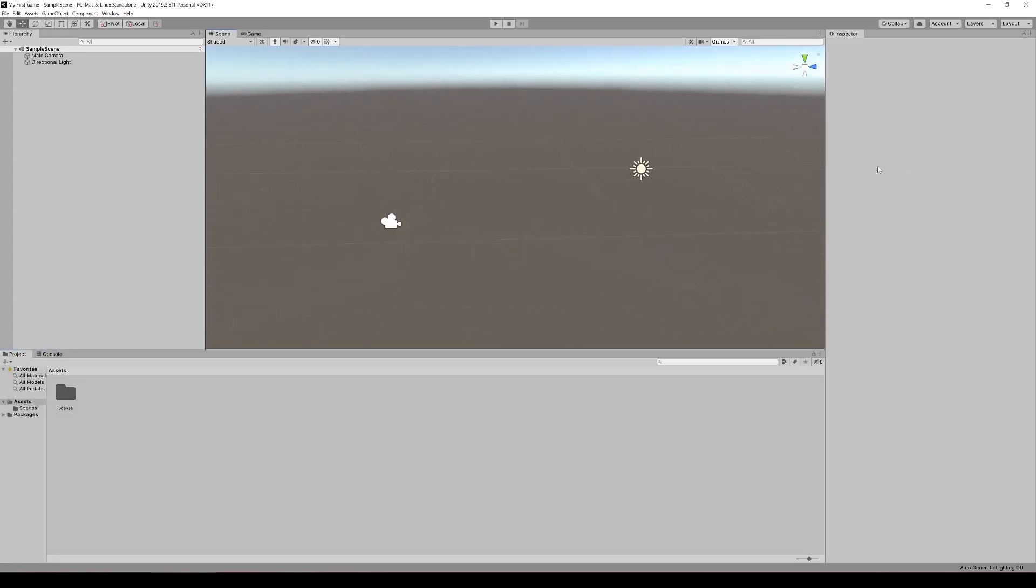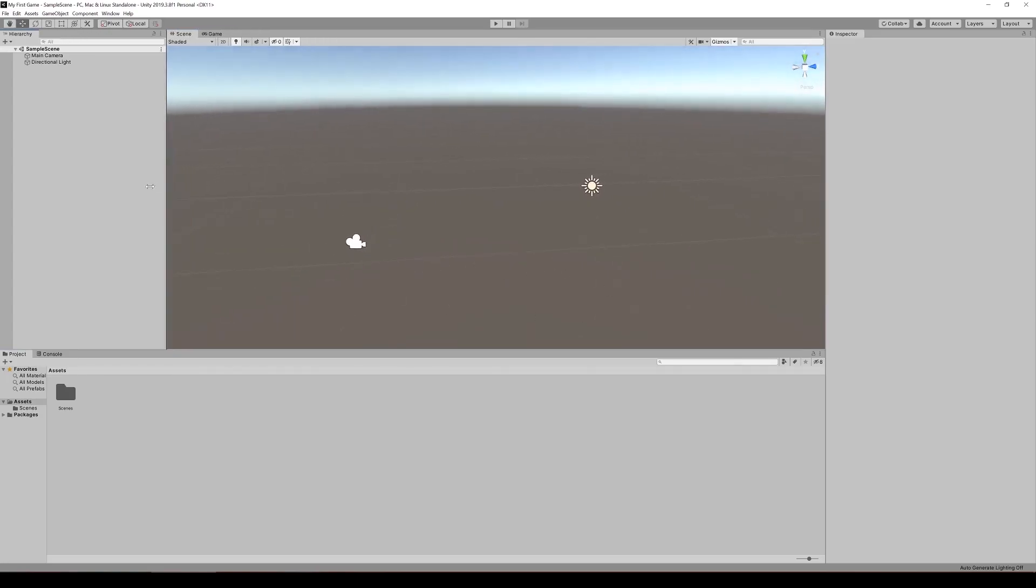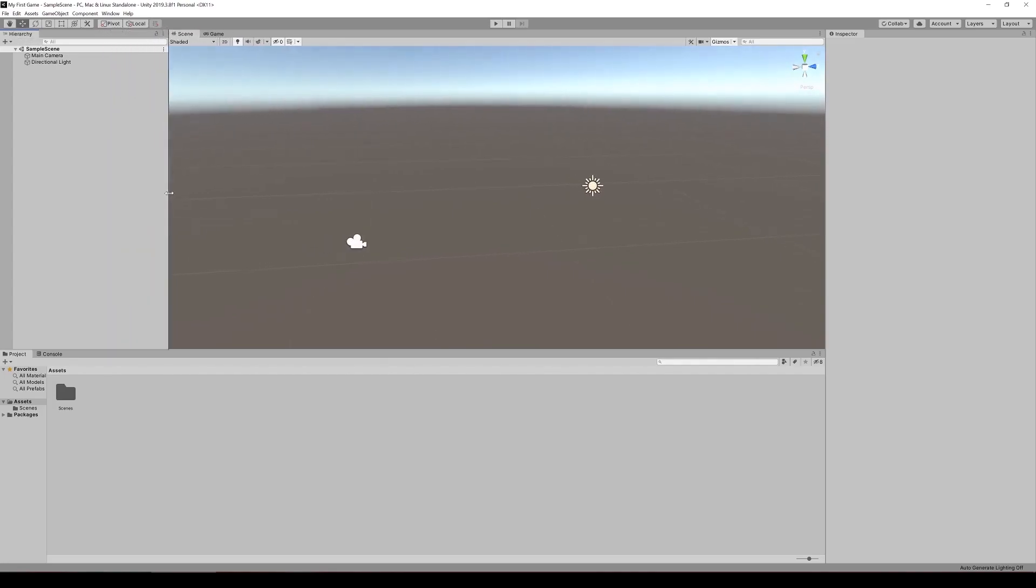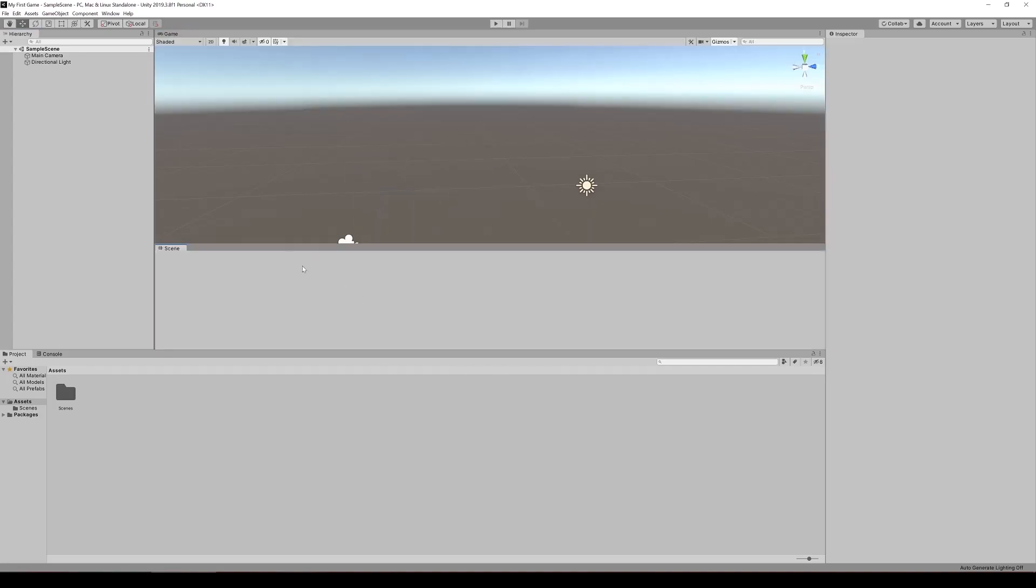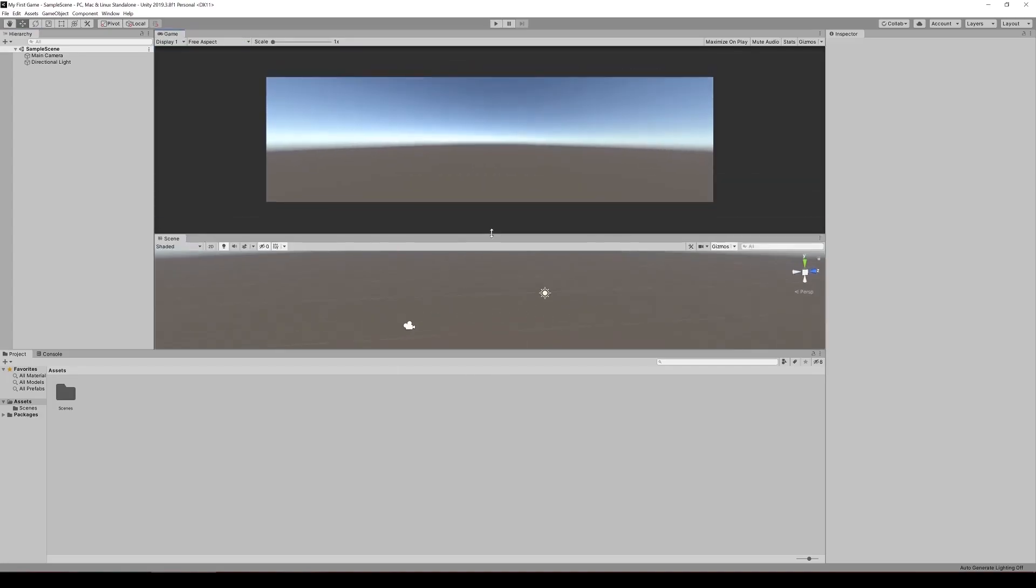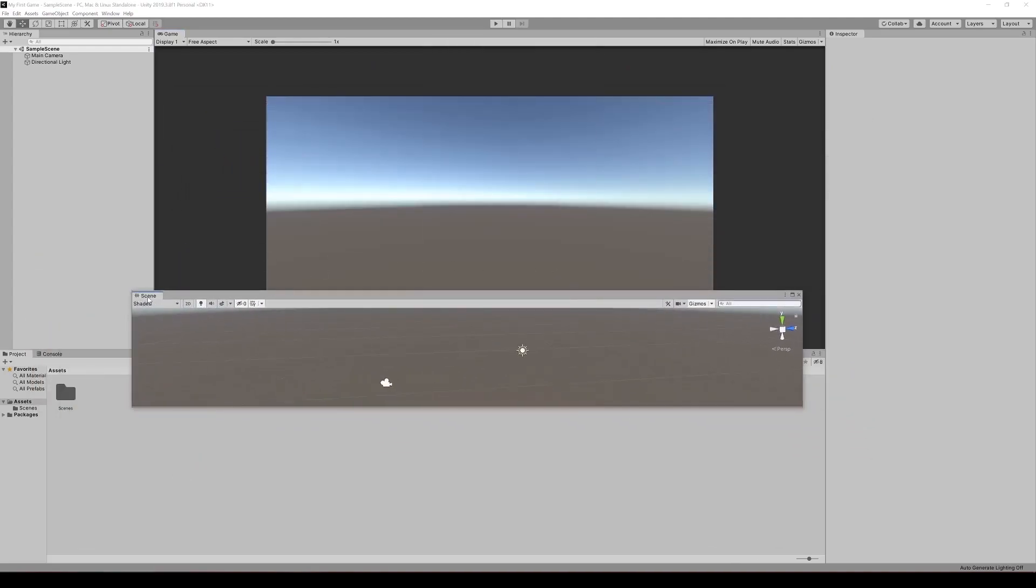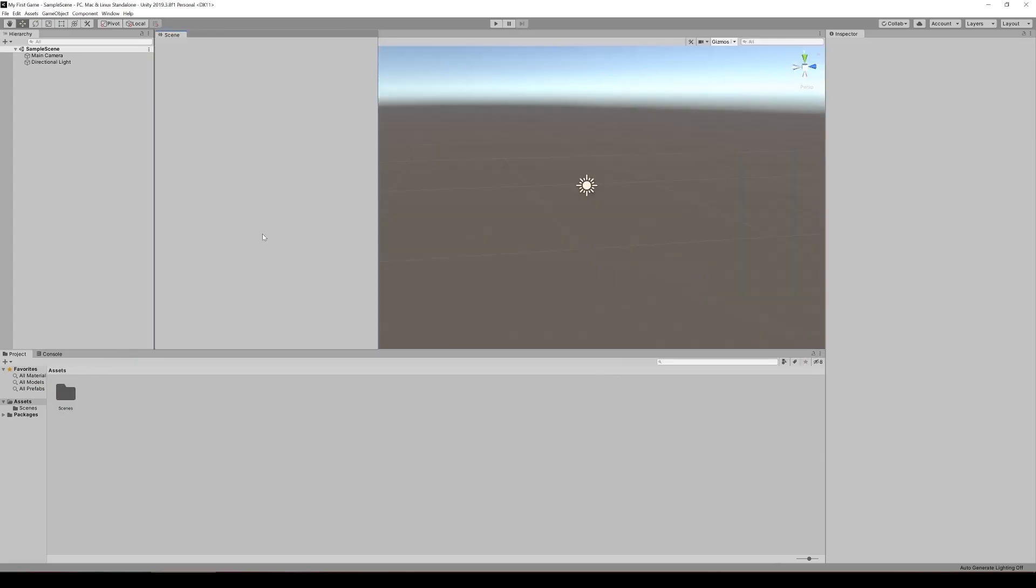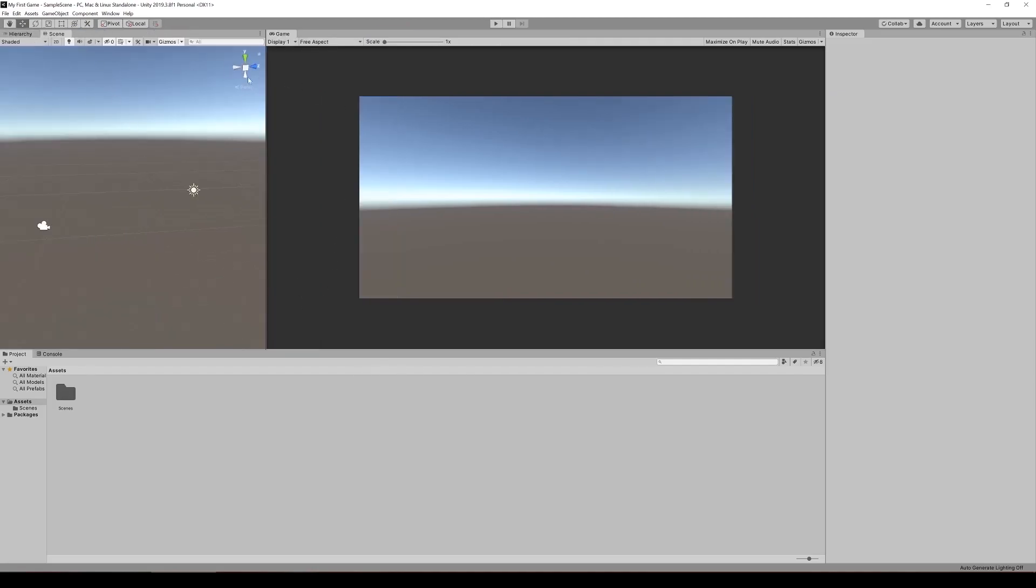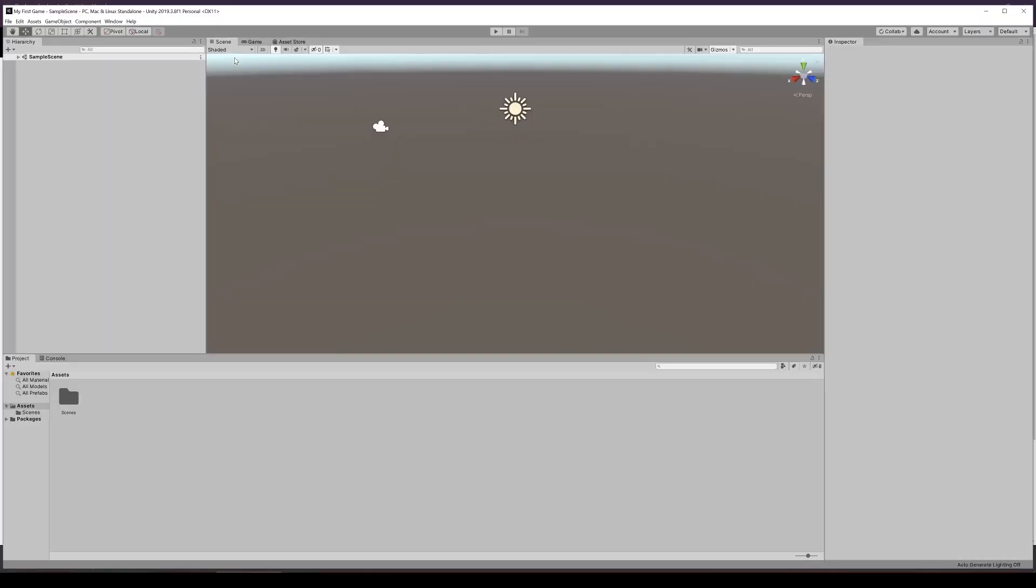This is just the default layout. You can actually adjust these by clicking here and sliding the edges. You can also click on one of these tabs and move the windows around. You can have a split screen setup or have it popped out. If you mess it up and you're not happy with the way it looks, you can always go back to window and layouts. There's some presets here and you can go back to default for default layout.